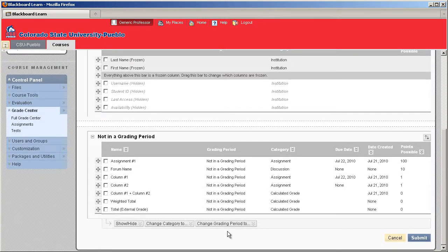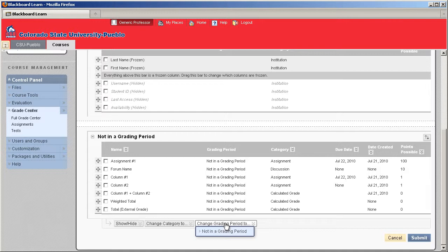Now there is a change grading period 2 button as well. We haven't gone over the grading periods yet, but you can check the tutorial for grading periods out and it'll give you a little bit more insight on how you'd be able to use one of those.